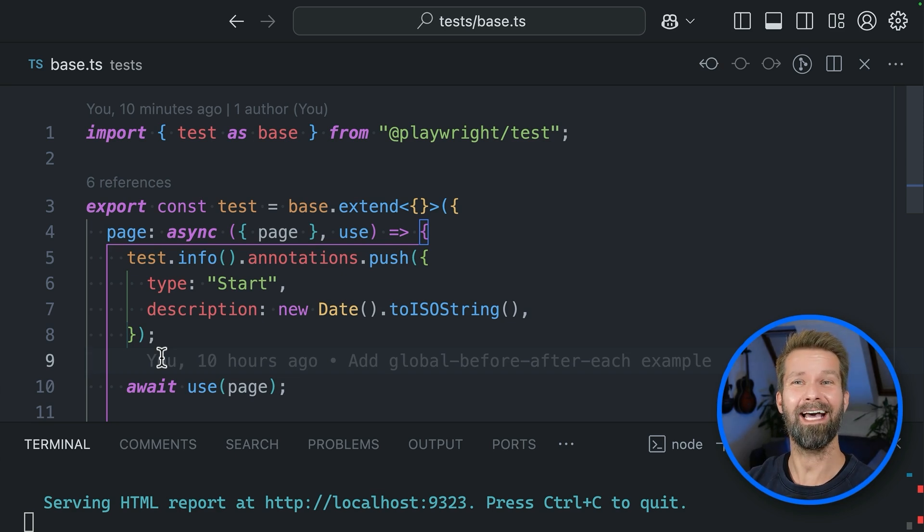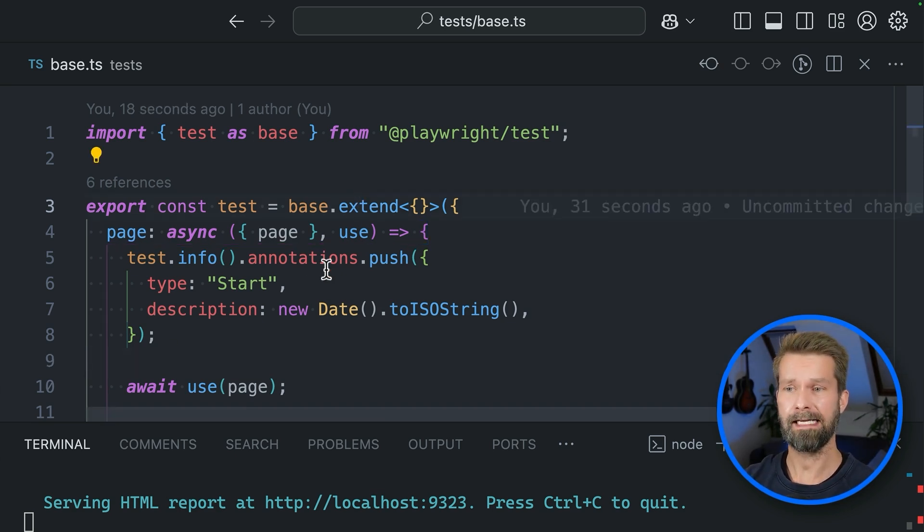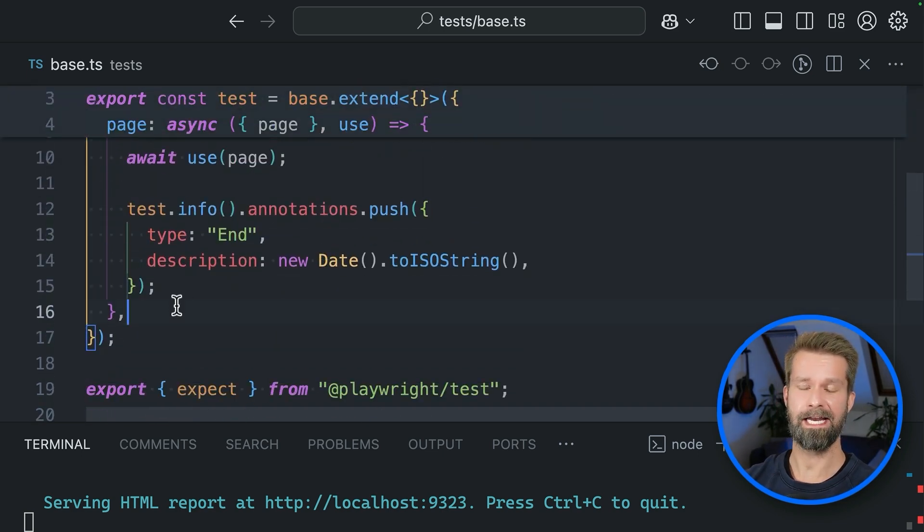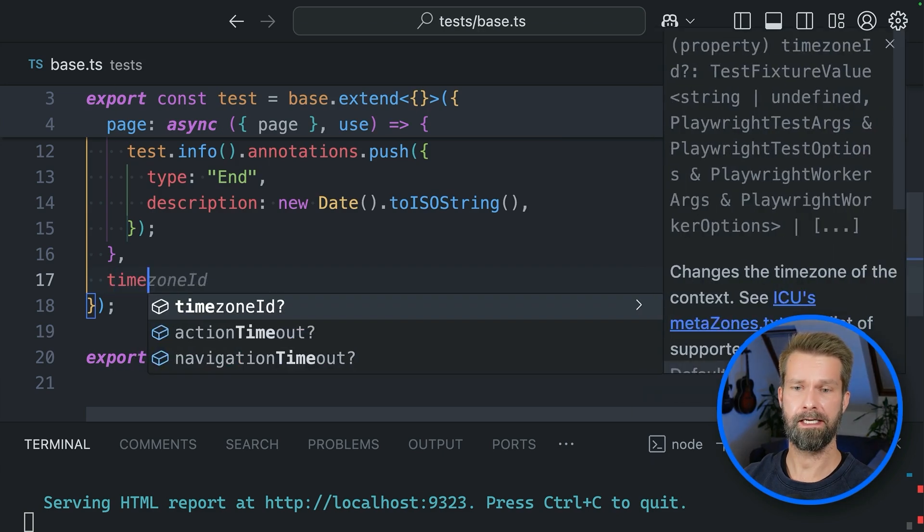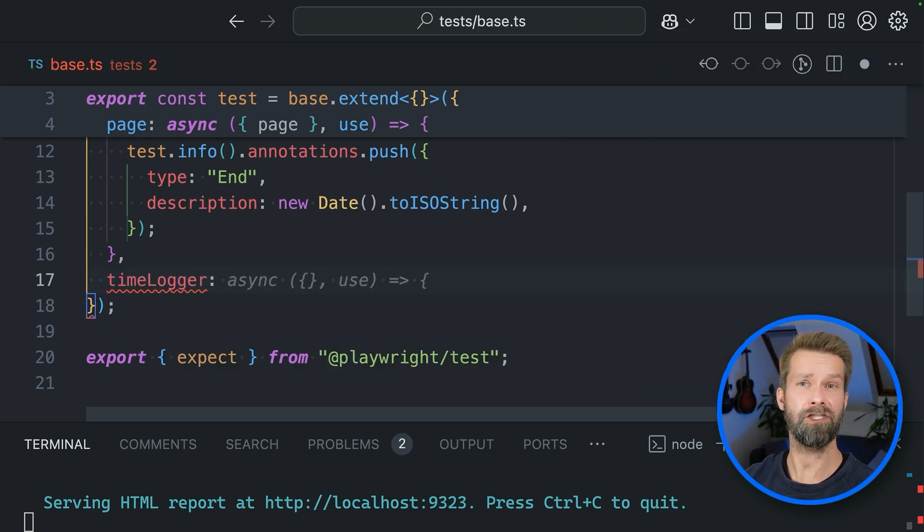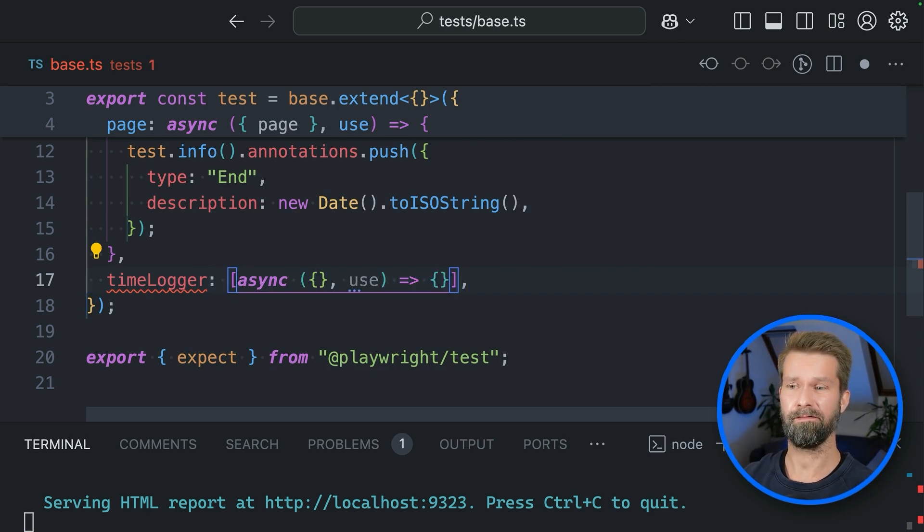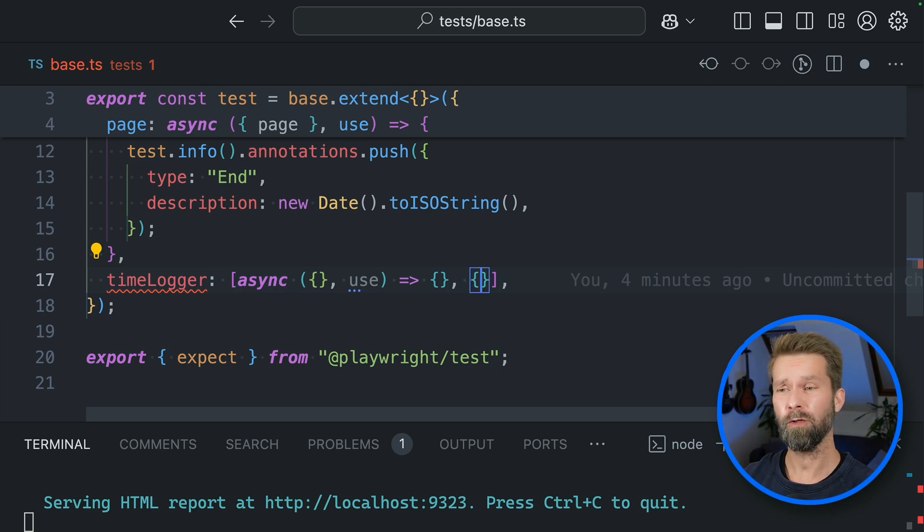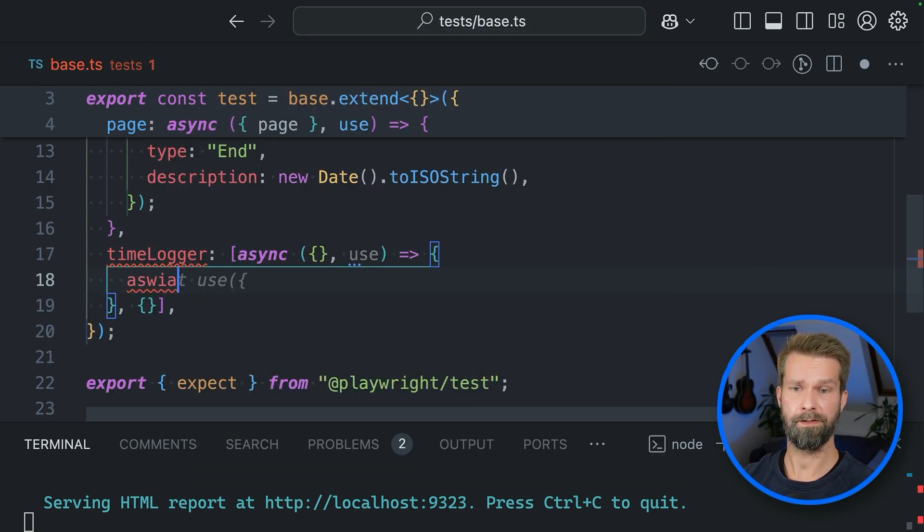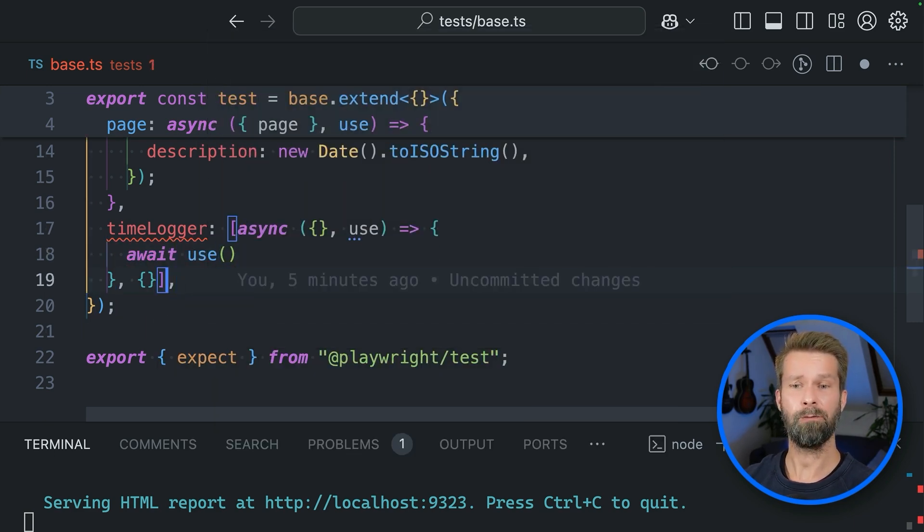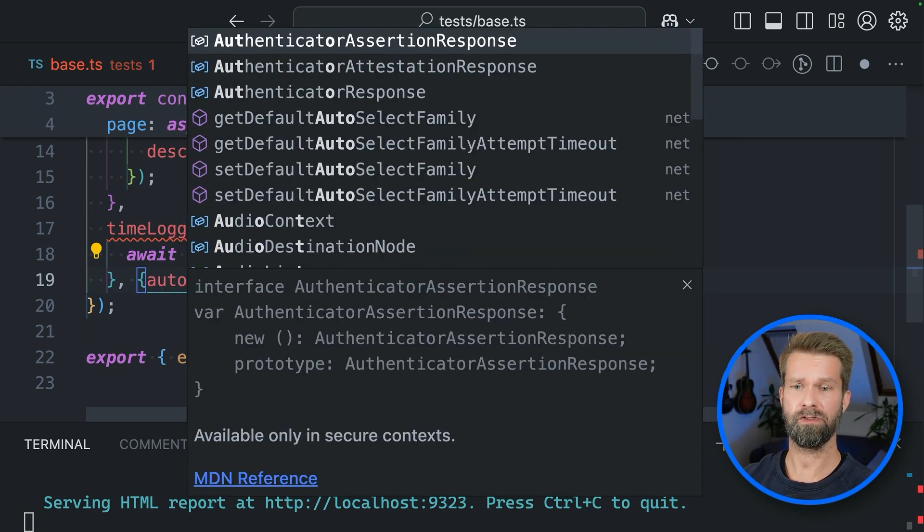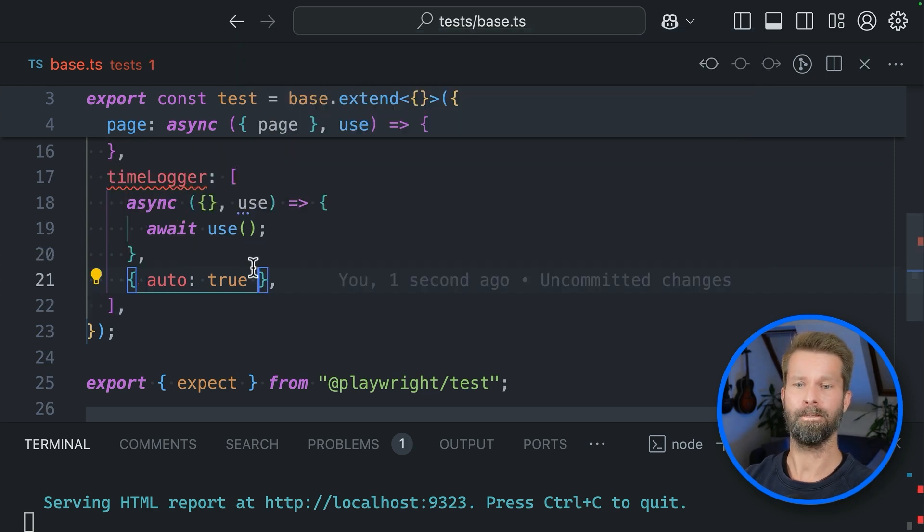And while this now works for every test case that uses the page object, this isn't a real global before each or after each. So let's apply an automatic fixture. And we can do that by jumping into our base extent call and registering another fixture. So we can now say here that we want to register a time logger and instead of passing a function, we'll pass over an array that includes a function as a first element and then an options object as the second element.